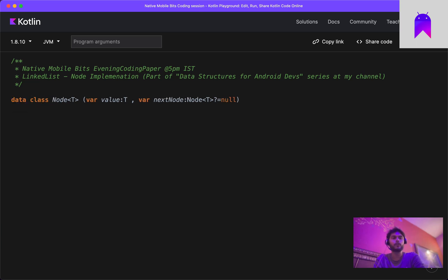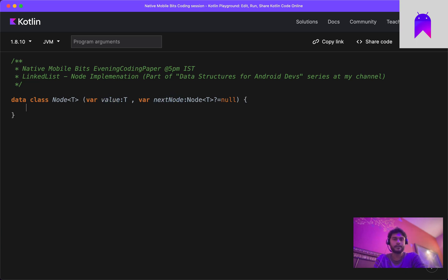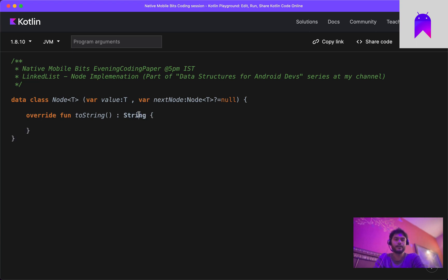We have defined a node class. Let's make this class a data class because it will hold some data. It is of generic type T and has two parameters: one value of its own, and one next node reference. Let's go inside this class and override the toString method.